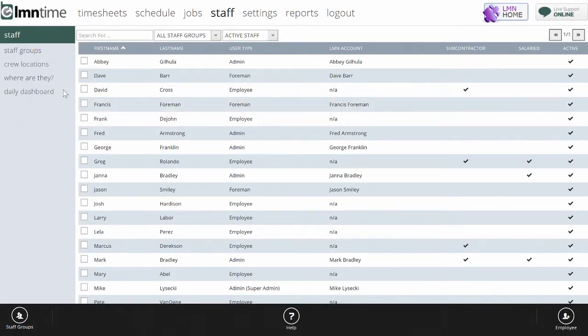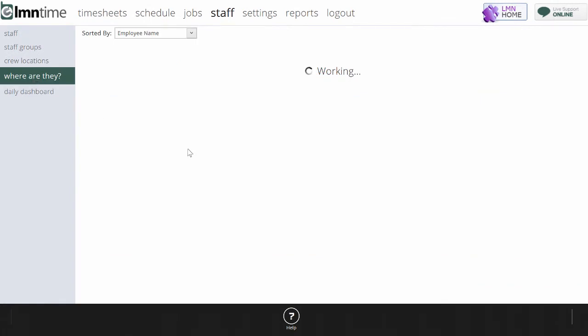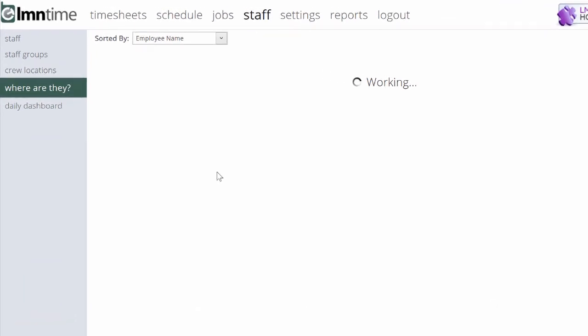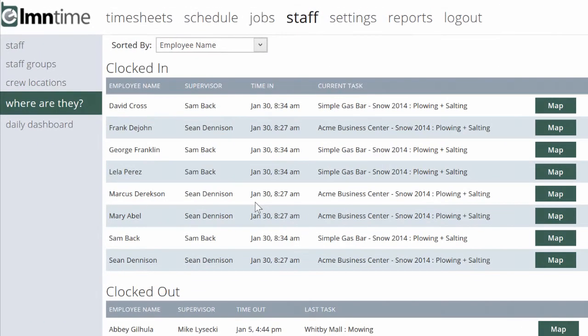Staying on top of staff is also done by knowing where they are and where they're working. The Where Are They screen is going to go out and find the current locations of all staff, whether they've been clocked in, where they were last clocked in, and what foreman they're working under.